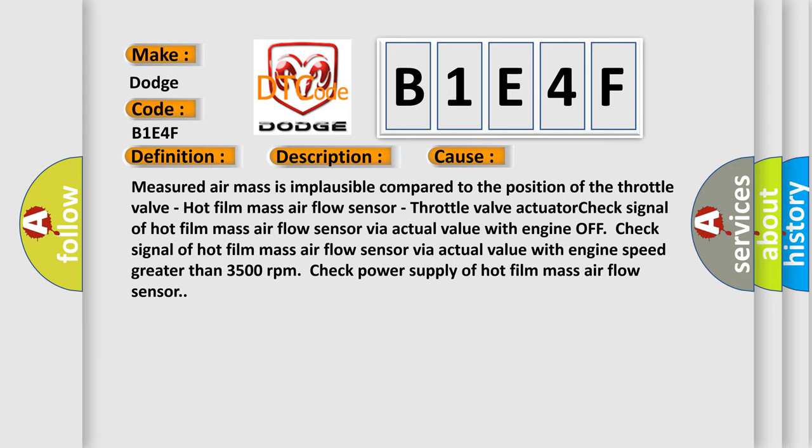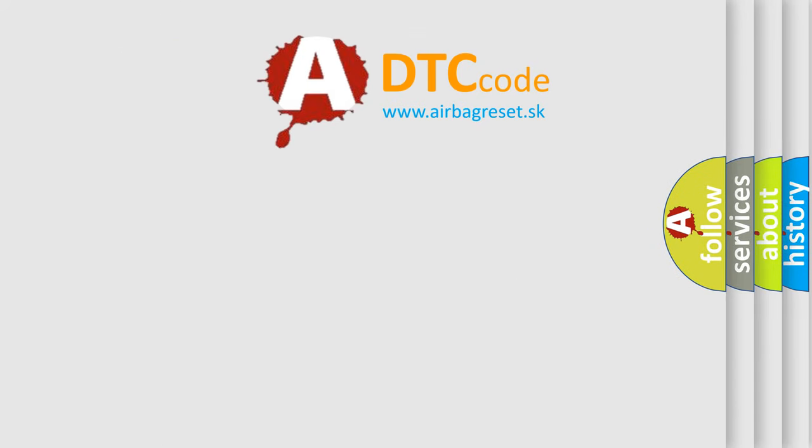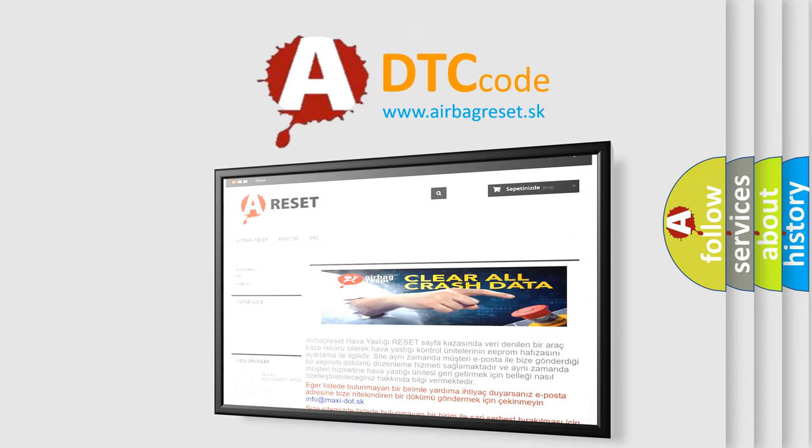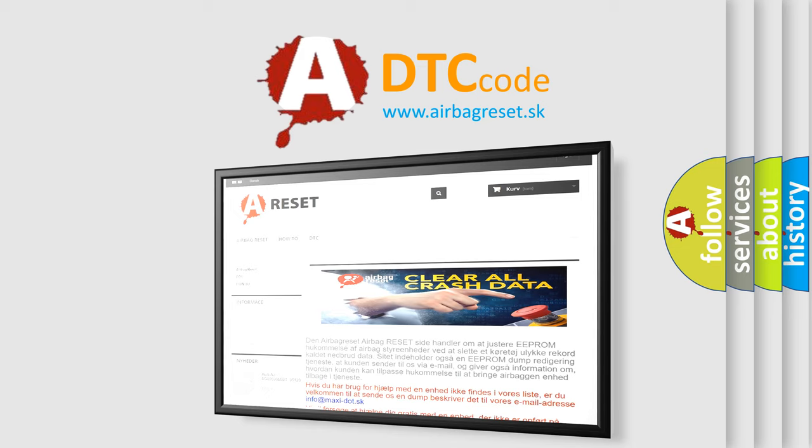The airbag reset website aims to provide information in 52 languages. Thank you for your attention and stay tuned for the next video.